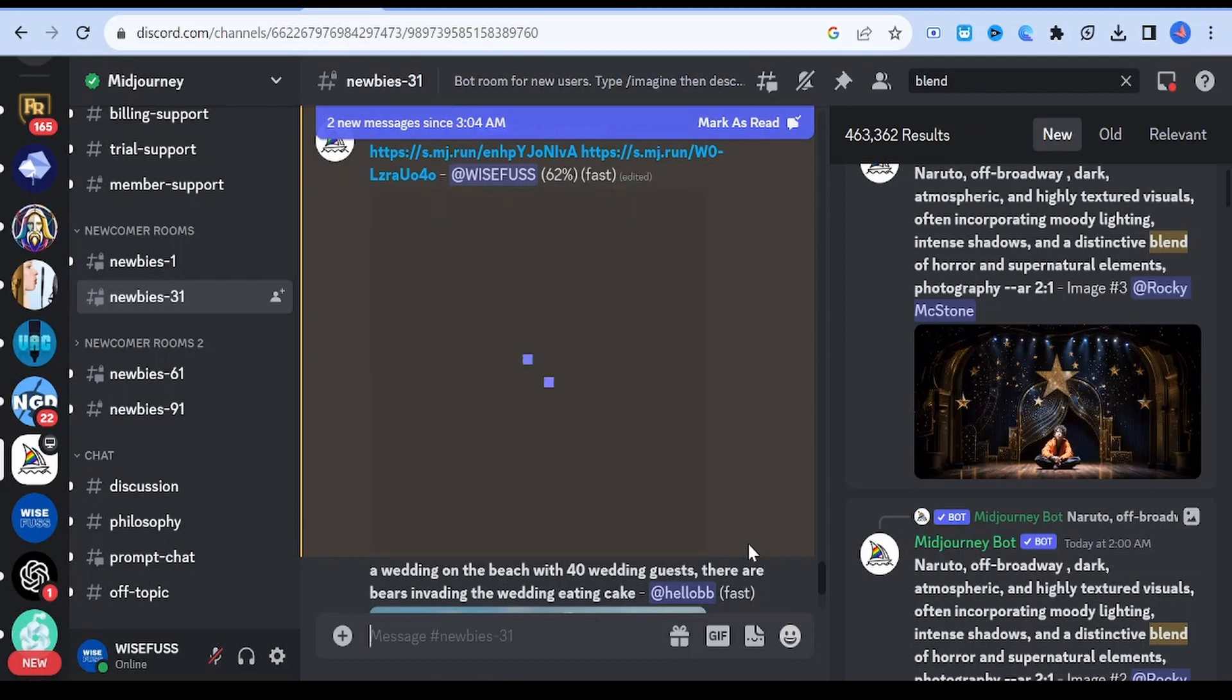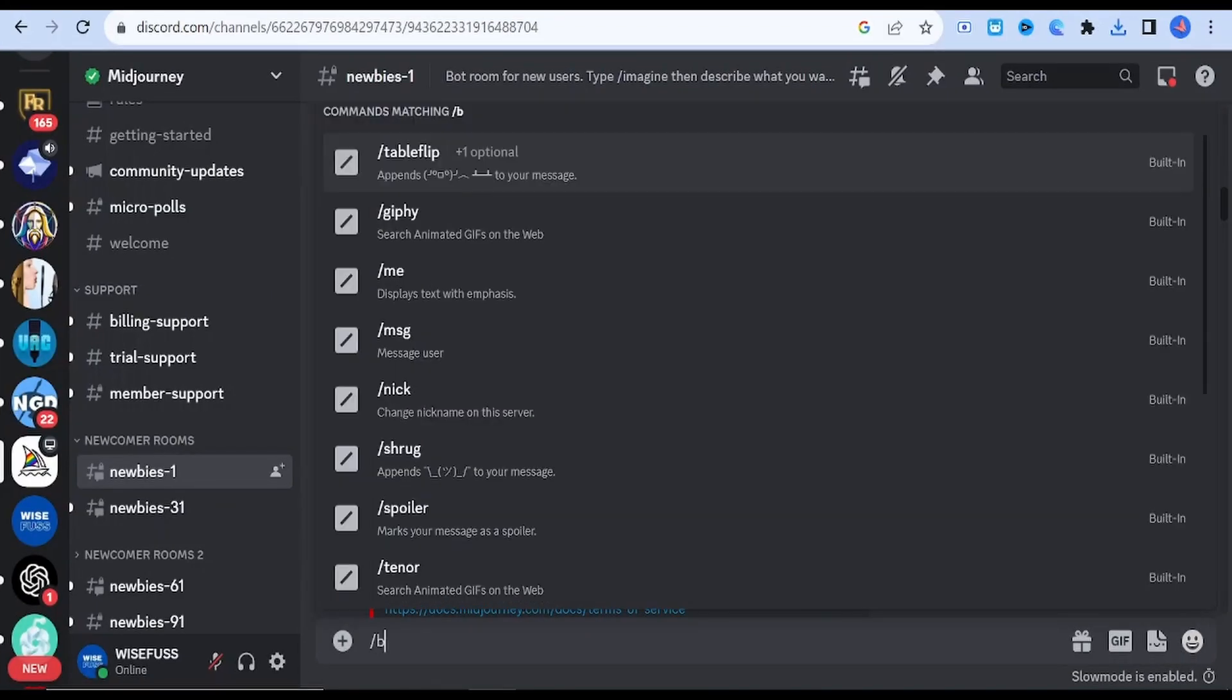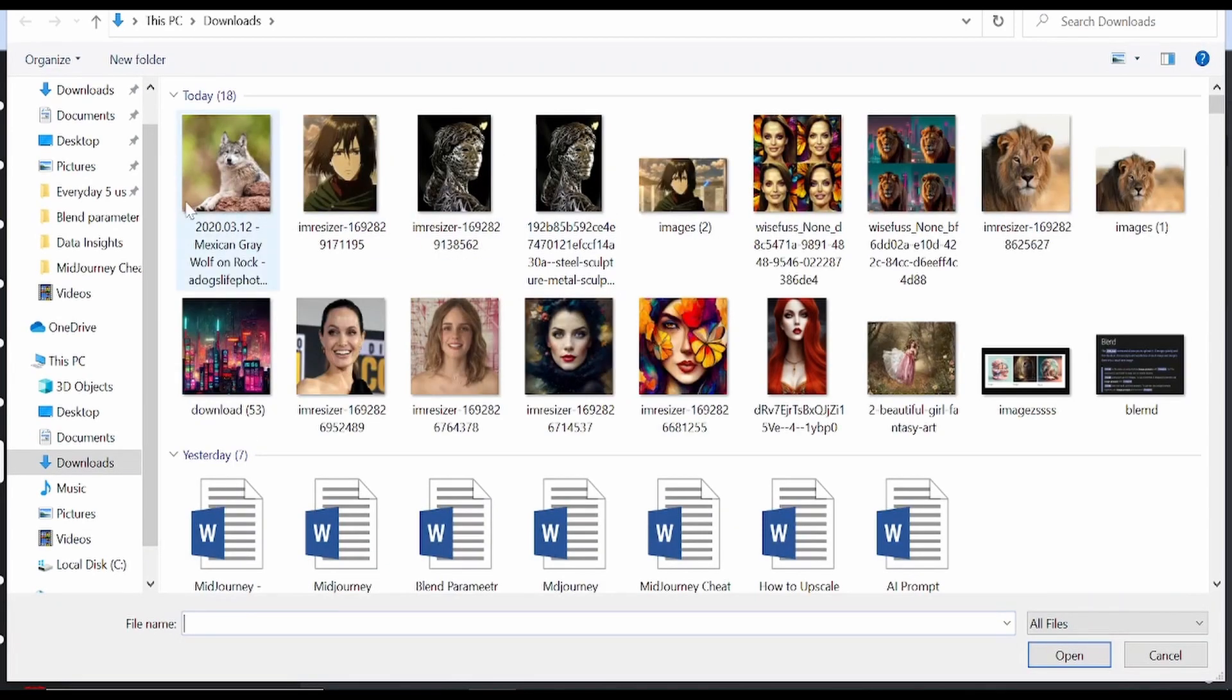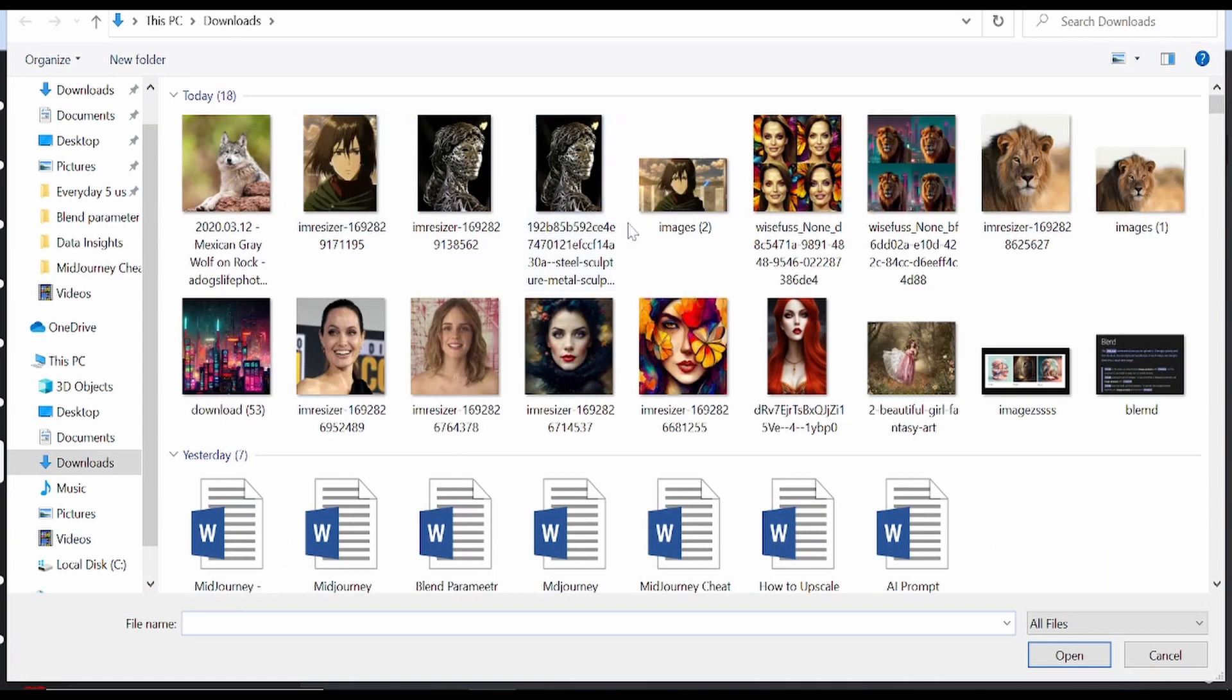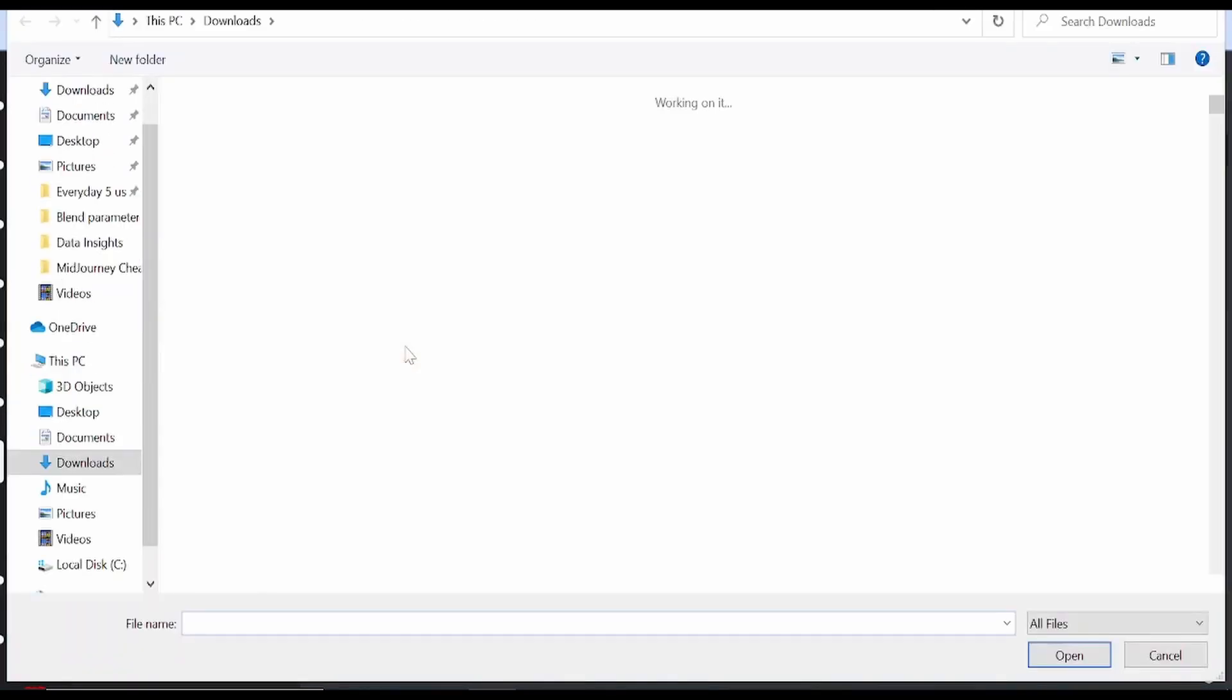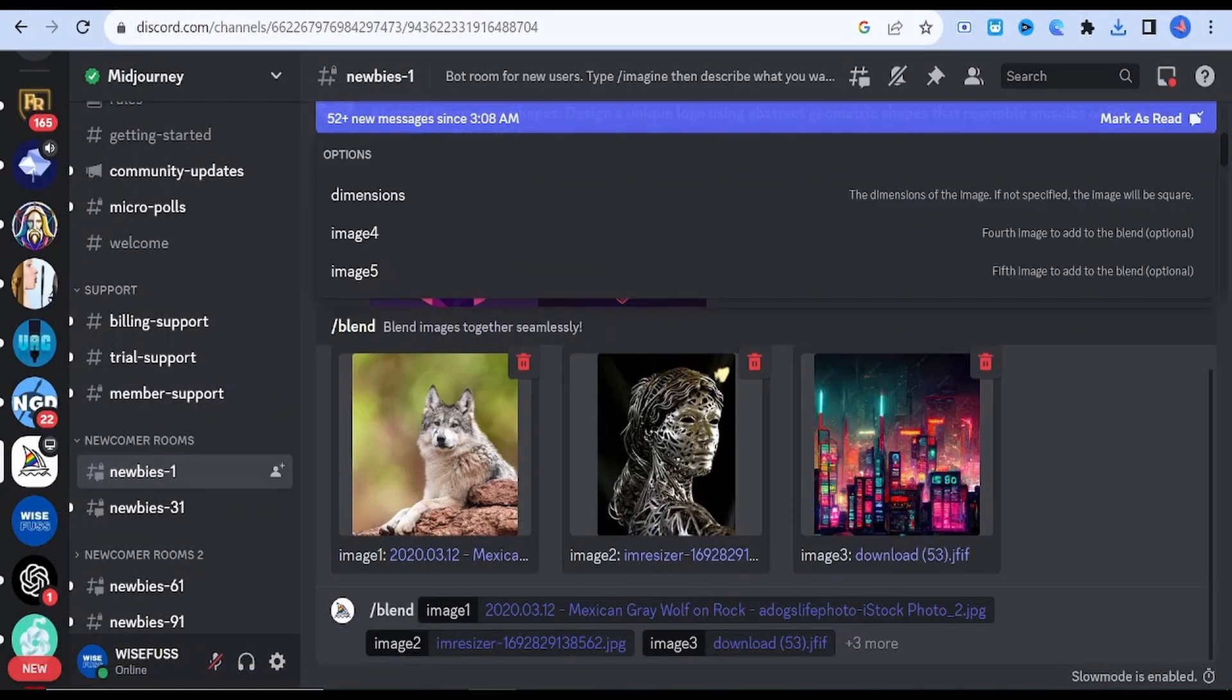Unleash your creative flair with custom suffixes, just like you would with any other slash imagine prompt. Keep in mind though that aspect ratios indicated within the blend command hold sway over those specified with a custom suffix. Ready for a pro tip? To achieve optimal outcomes, align your uploaded images with the aspect ratio you envision for your final masterpiece.